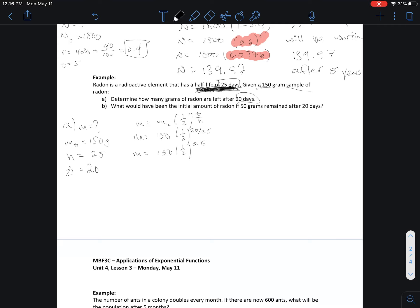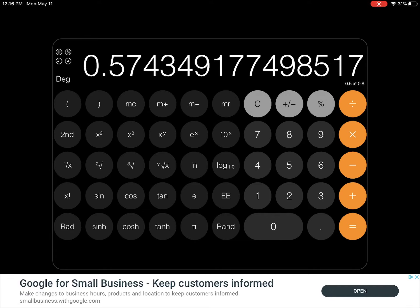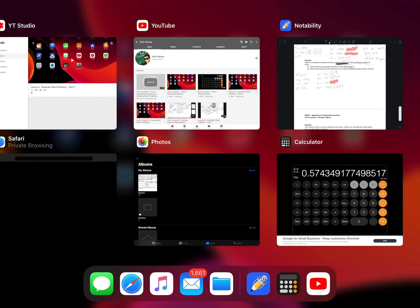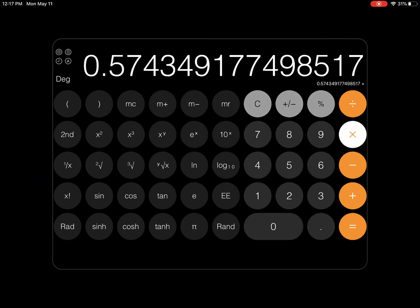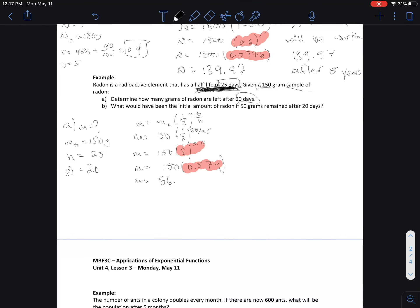20 divided by 25 is 0.8, so the exponent is 0.8. Go to your calculator and compute 0.5 raised to the exponent 0.8, which gives 0.574. Then M equals 150 multiplied by 0.574. Take that number and multiply by 150 to get your final answer of 86.15.